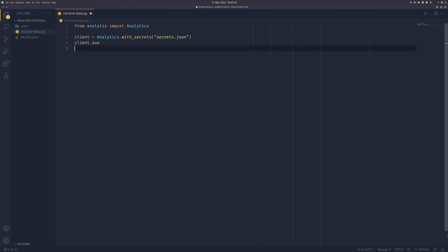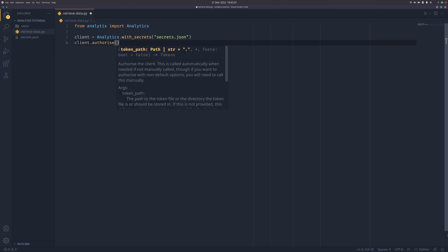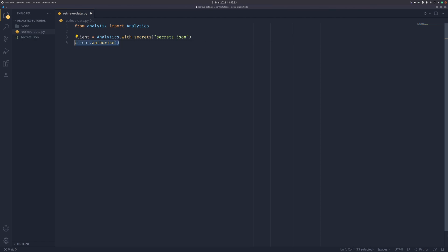You can do client.authorize, and in this version it allows you to set custom behaviors with authorization. Future versions might allow you to do it in the retrieve method, but this version does not. You can set the token path so analytics will save tokens for future reference, and you can also force reauthorization through here. We're not going to use that in this tutorial, but I thought I'd let you know in case you wanted more control.